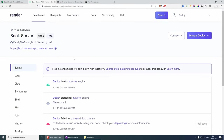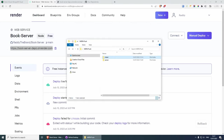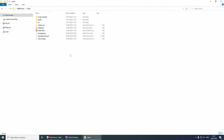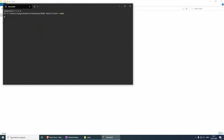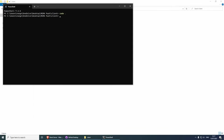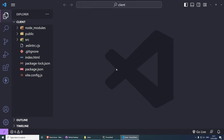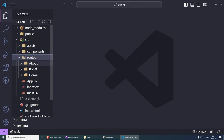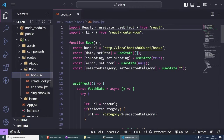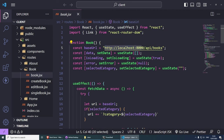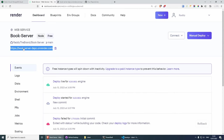Now that we have the server running, we can copy this URL and quickly look into our React application. Here where we have the client, let's open this in Visual Studio Code. The first thing I want to show you is that if you go to the routes — say 'books' — we've been using our local development server which is localhost:8000, but now we can use this new URL. You can also add a custom domain name if you wish, but let's keep it simple for now.